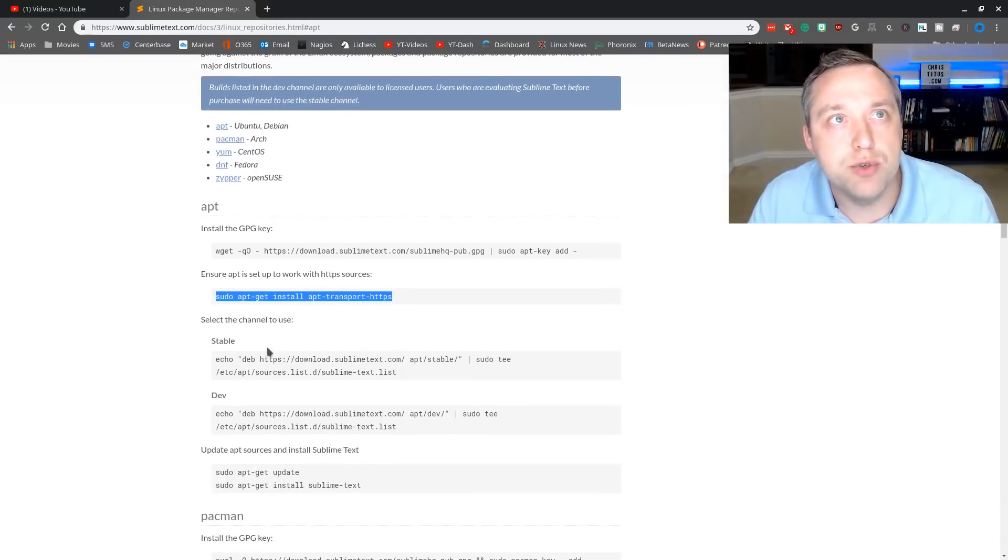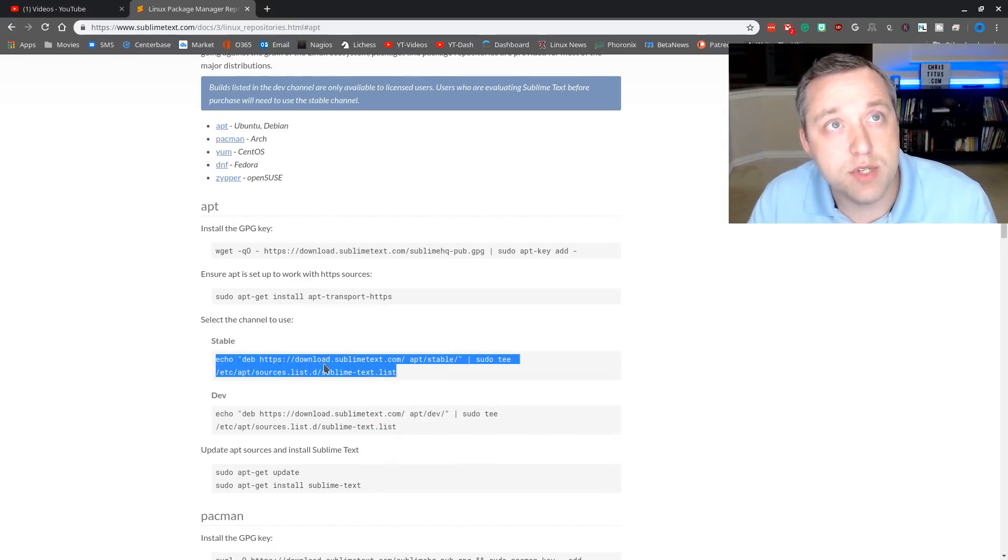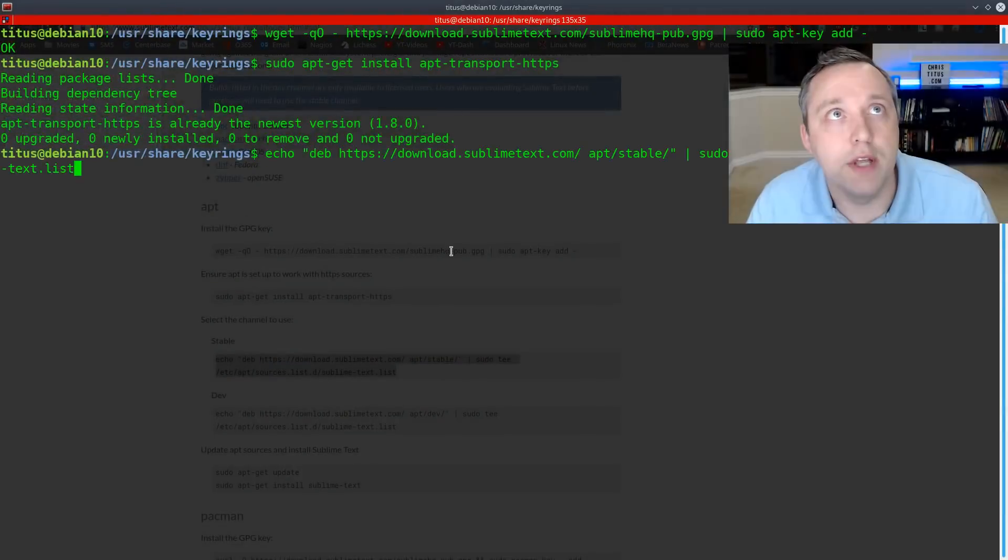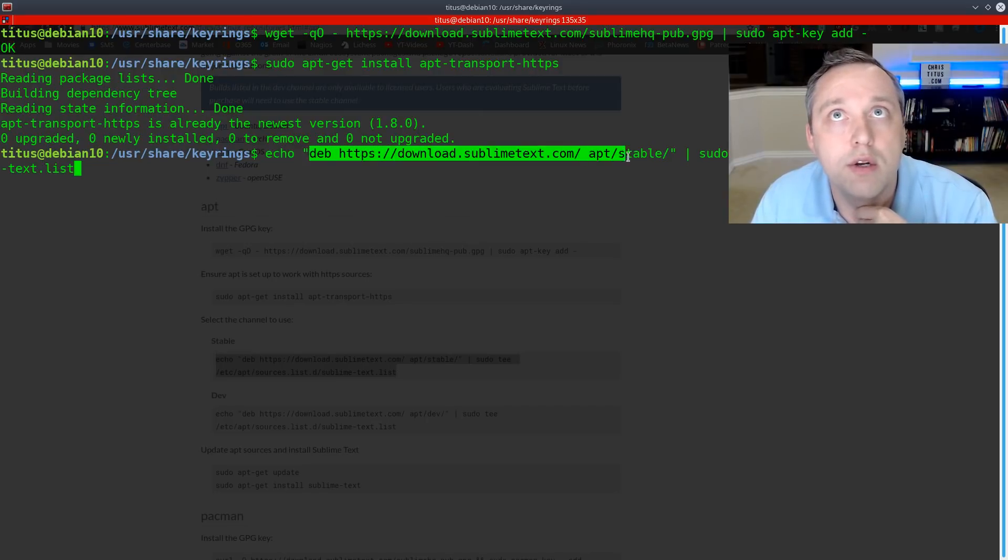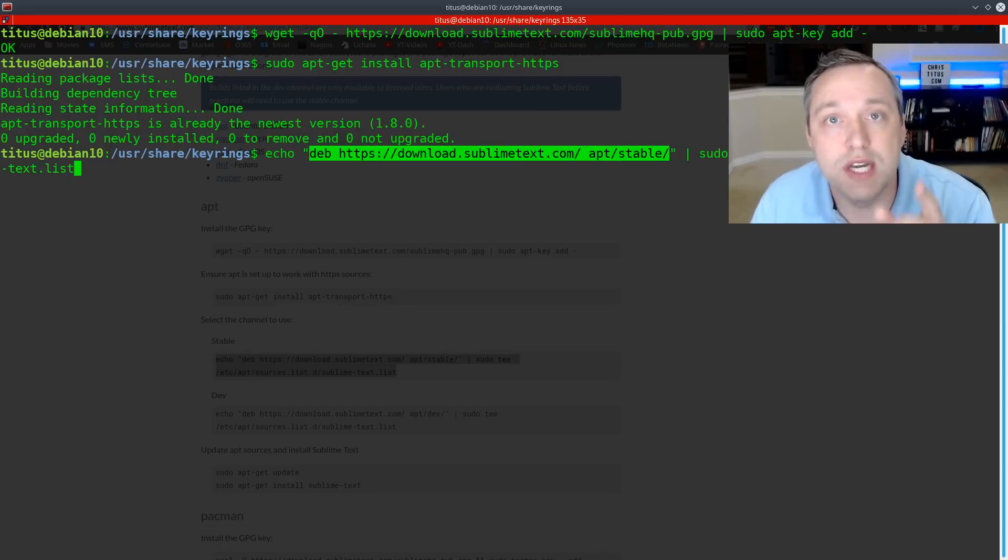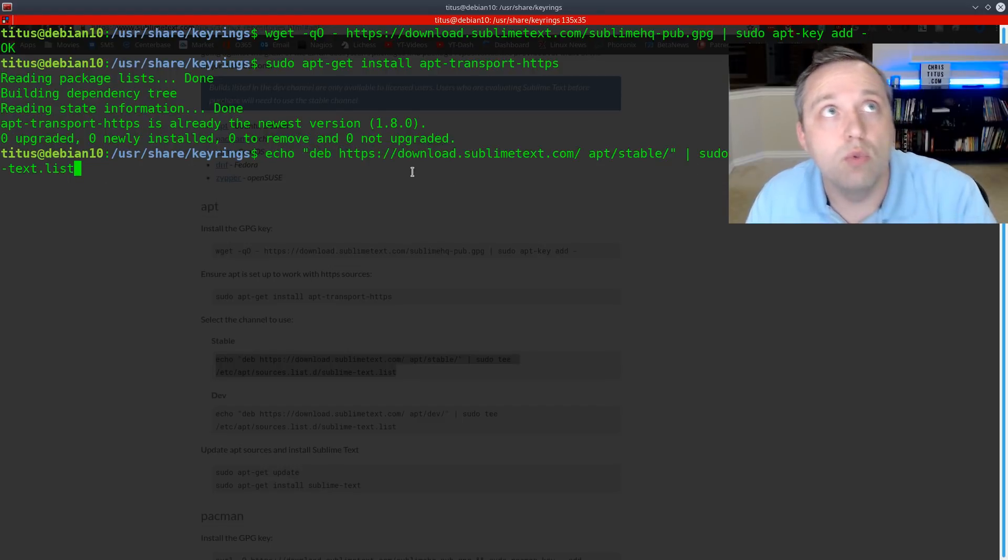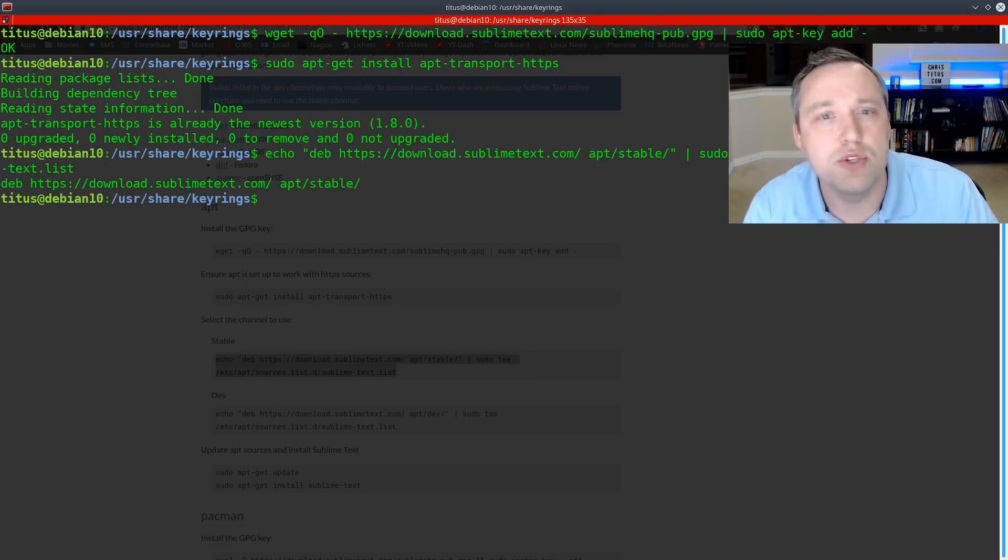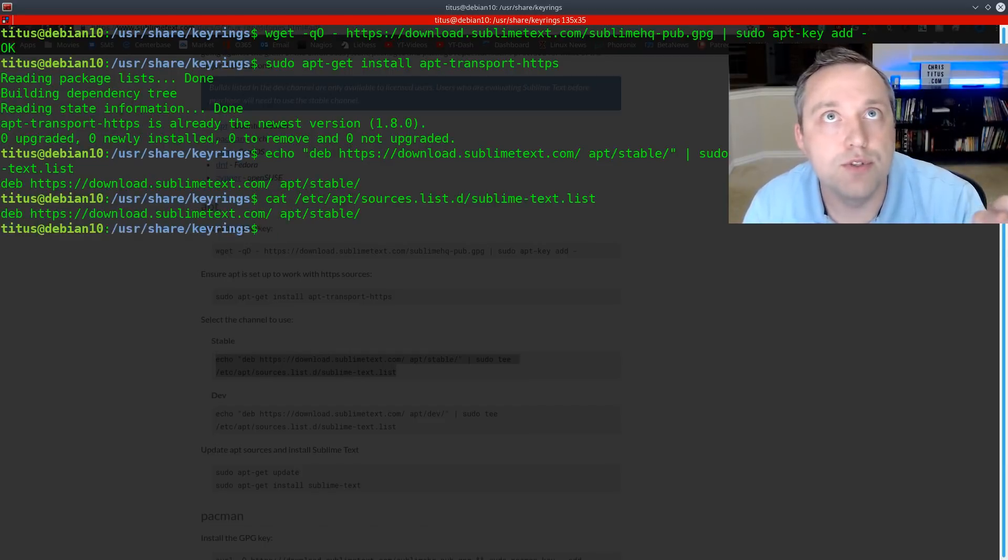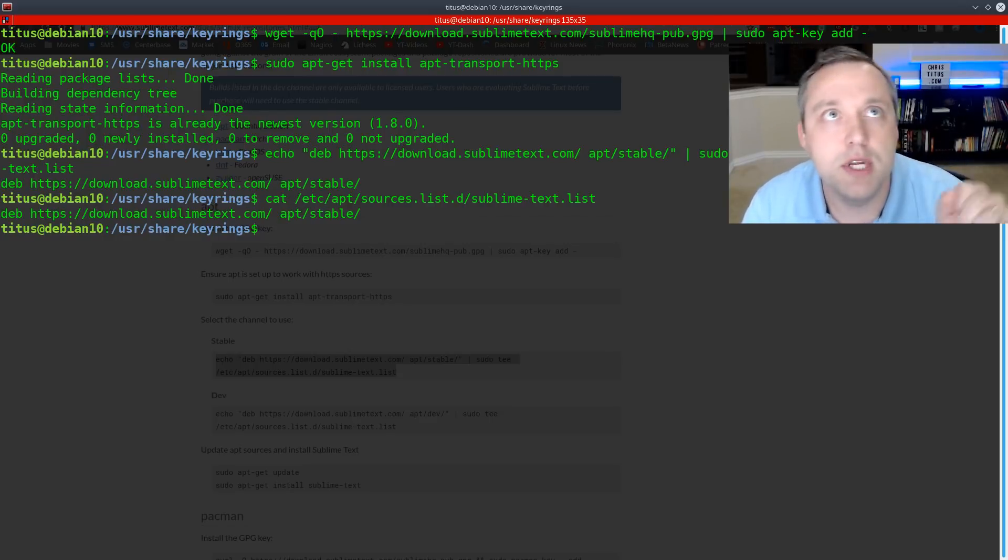And then we get to choose which channel, stable or dev. We want the stable channel. And this is a combo command as well. And I want to break that down. So anytime you have a pipe here, let's go ahead. Echo, deb. This is basically the line item right here that's going to be added to a new file that's teed up in the sources.list.d directory under sublime text.list. So when we do this, it outputs that line to that file. So I want to just go ahead and do a cat real fast just so you can see the sources.list file. So here's the cat of the sublime text.list. And as you see, it's what we had in the echo command. So you just have a better understanding.